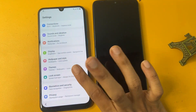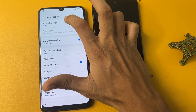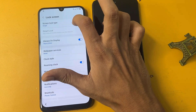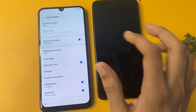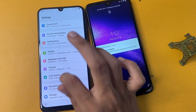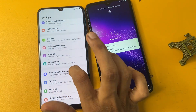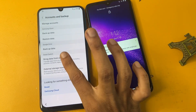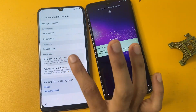Go to the lock screen option and click on it five times. Now go to the backup and accounts option. Bring data from all devices and click the agree option.